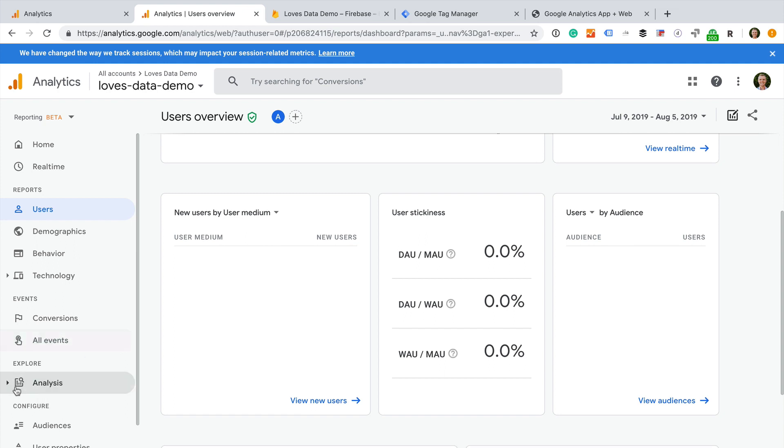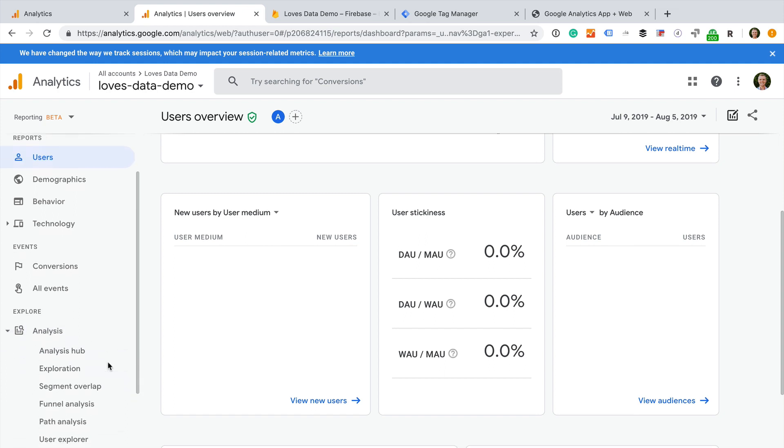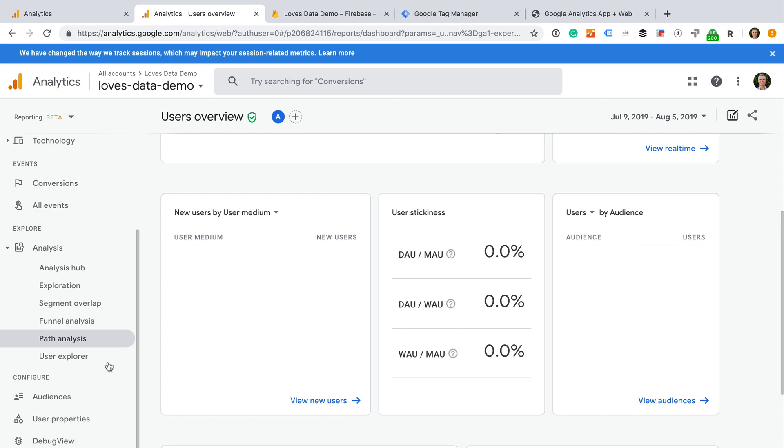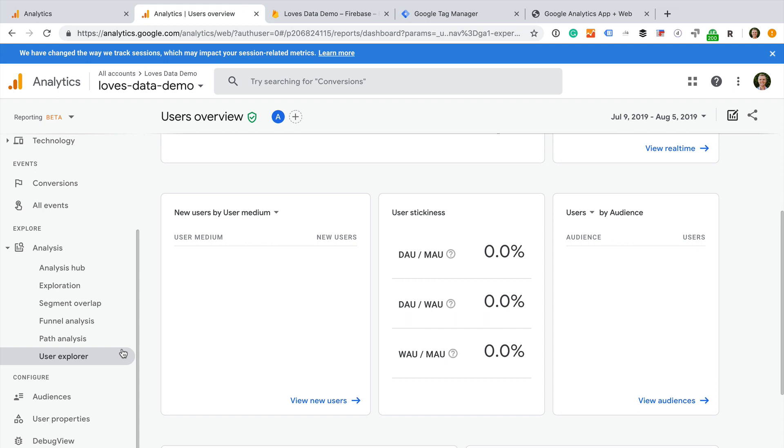The app and web property includes a range of ad-hoc analysis options which can be found under analysis. This includes the option to explore your own metric and dimension combinations and perform funnel analysis. For more details about the reports you find in the new app and web property, head to my blog. You can find a link in the description below this video. Are you going to create a new app and web property? Let me know in the comments below. And if you found this video helpful, then please like it so I know to make more videos like this. See you next time!